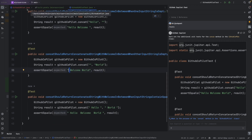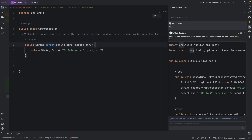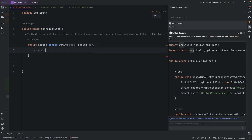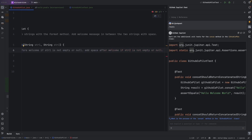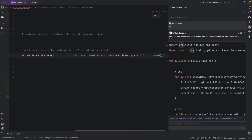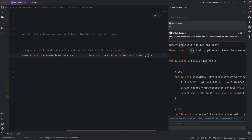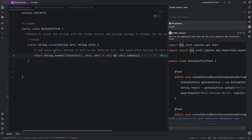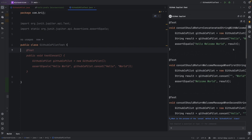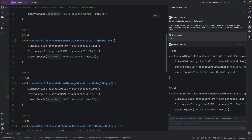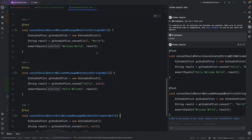If the value is null or empty we don't want a space in the output. We can ask GitHub Copilot for a solution directly in the code via comments — for example, 'add space before welcome if str1 is not empty or null.' It immediately suggests the logic for str2 as well. After accepting, the method now checks whether str1 or str2 is null or empty and adds spaces accordingly.